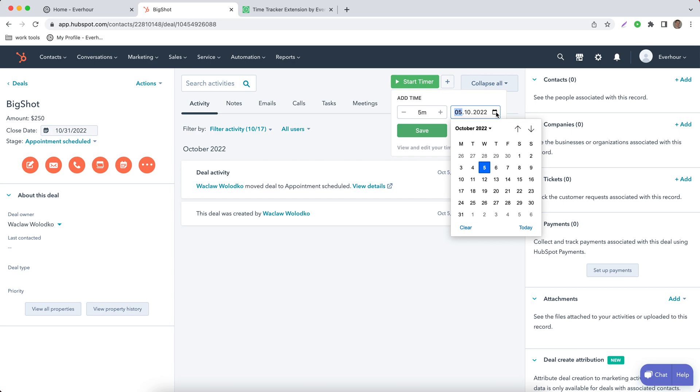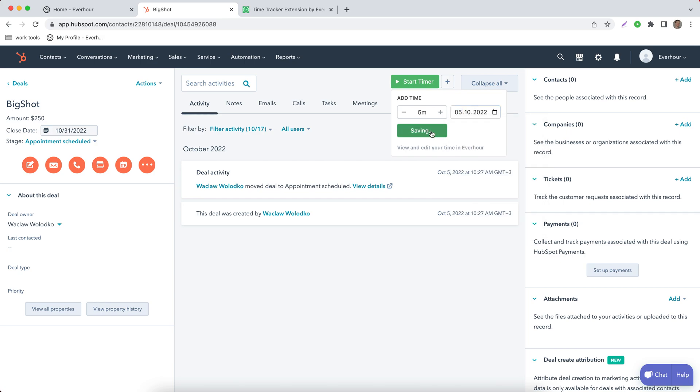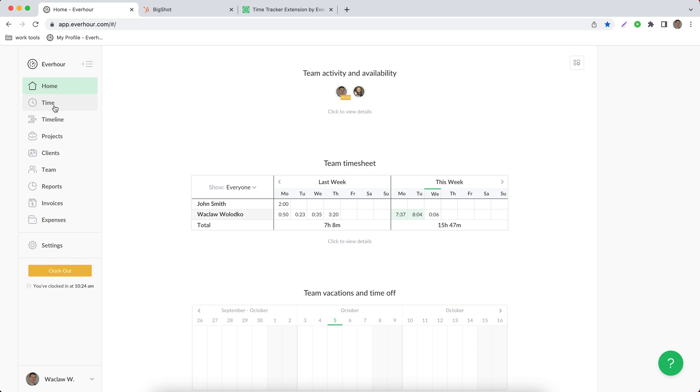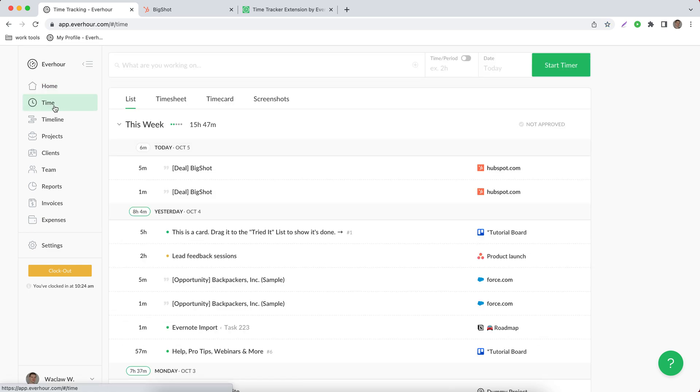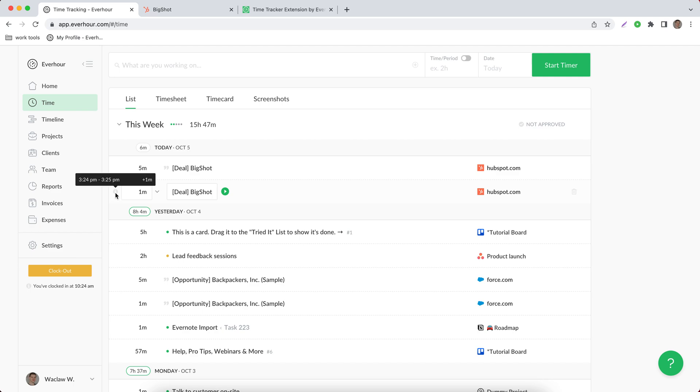When you go to your time page in Everhour, you can see that we created an entry for each of the methods. If you look on the left side, you can see when time was reported.